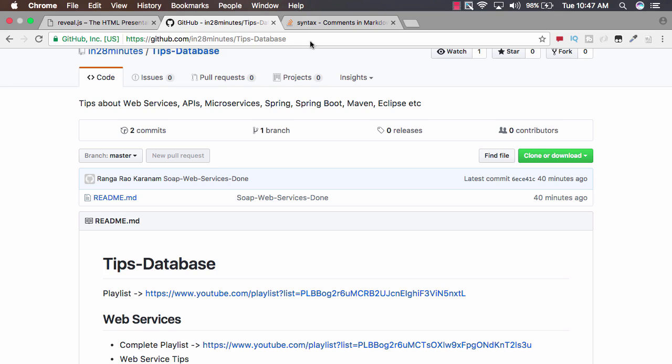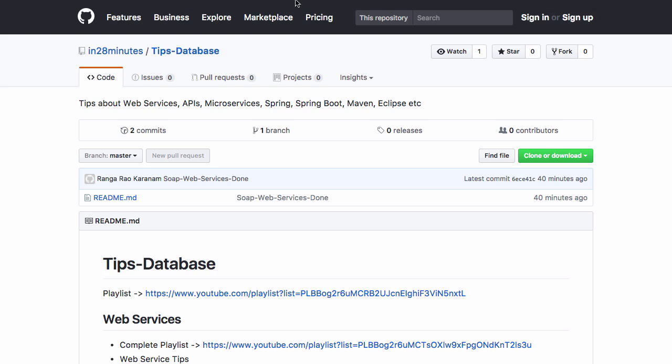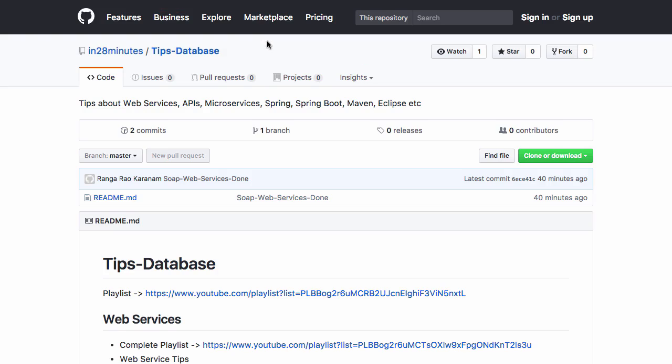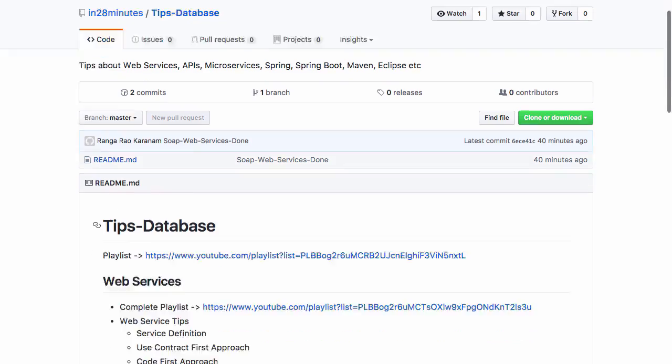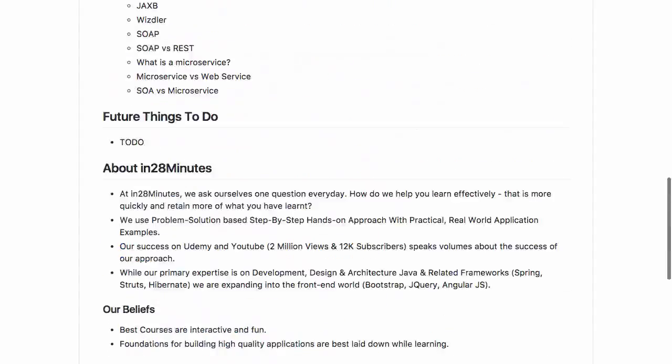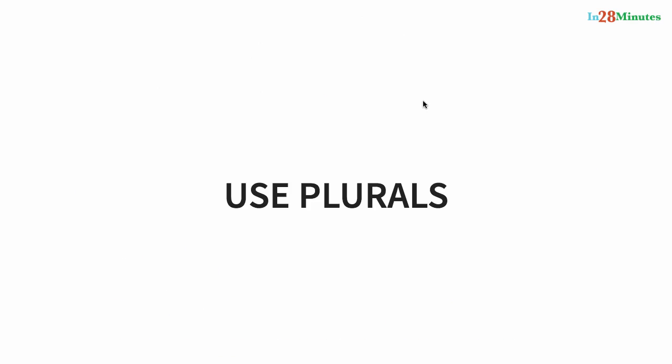All the tips we would look at are on our GitHub repository in 28 Minutes Tips Database. You have a wide range of tips in here.